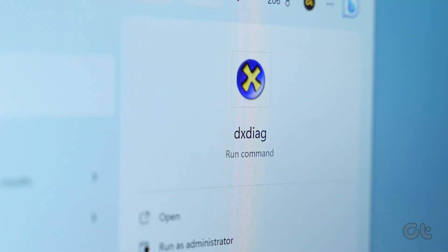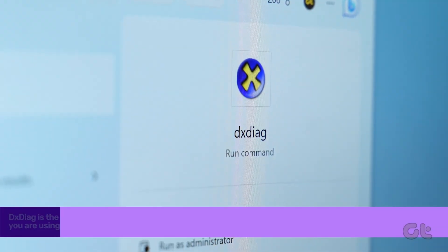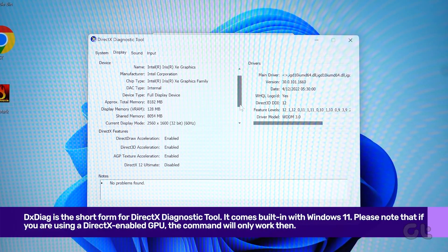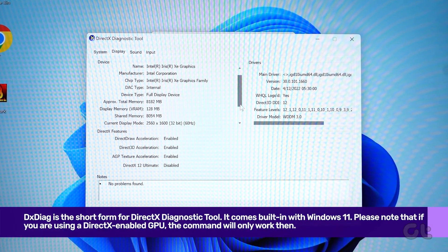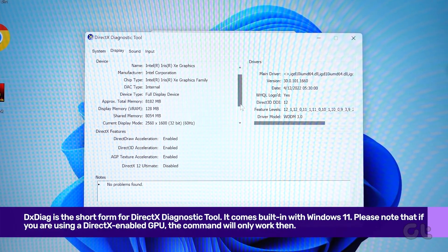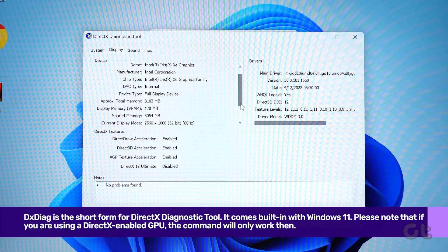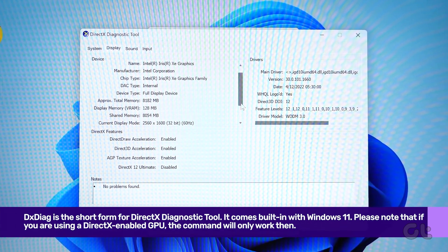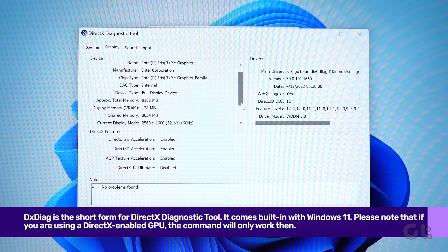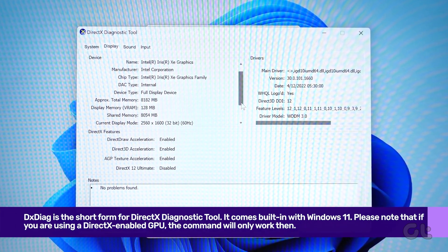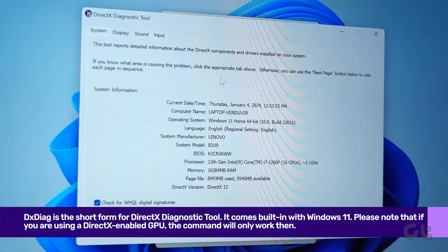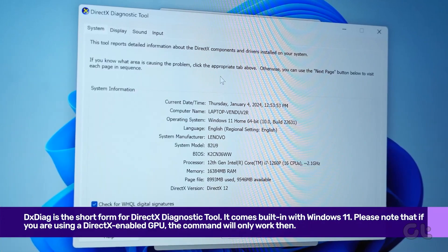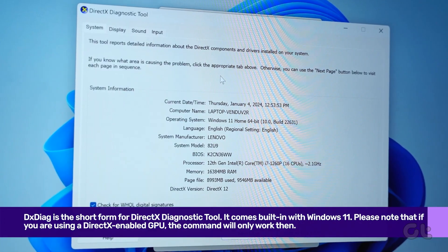DXDiag is the short form for DirectX Diagnostic tool. It comes built-in with Windows 11. Please note that if you are using a DirectX-enabled GPU, the command will only work then. So let's get to it.